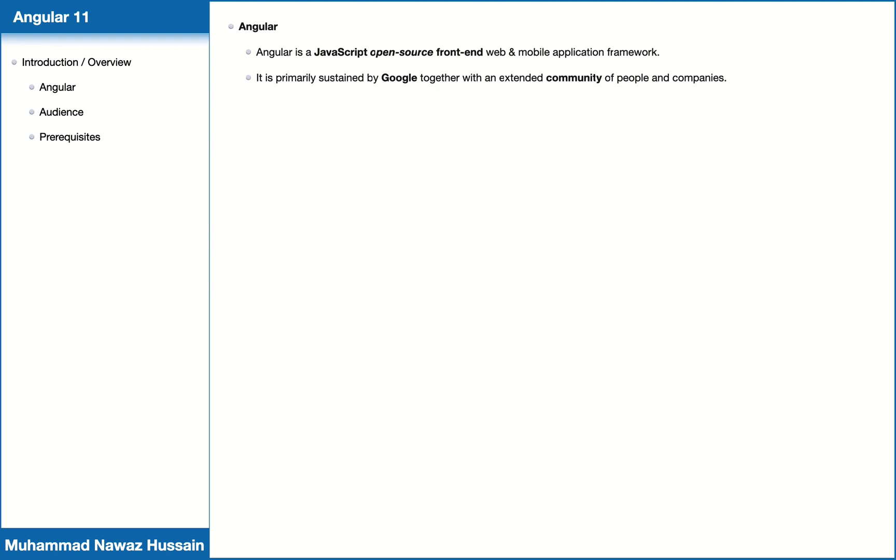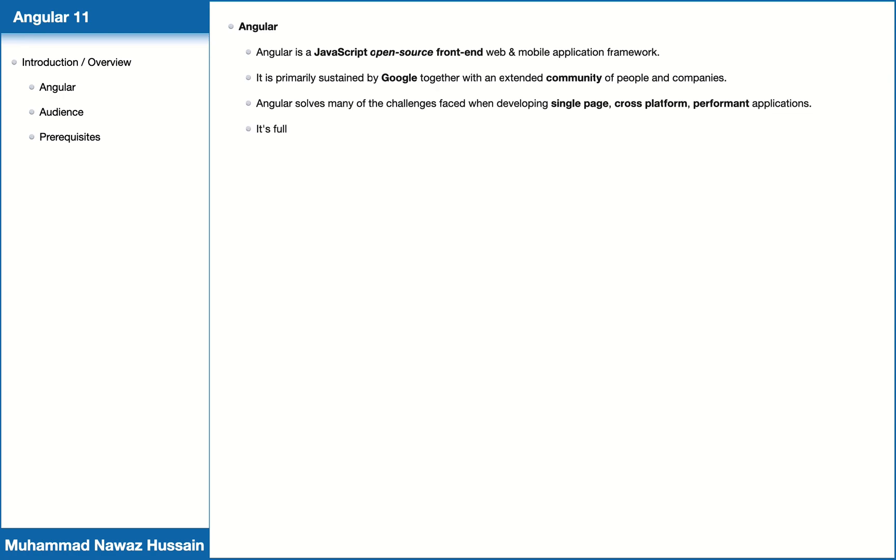Angular solves many of the challenges faced when developing single page, cross-platform, and performant applications. It is fully extensible and works very well with other libraries.